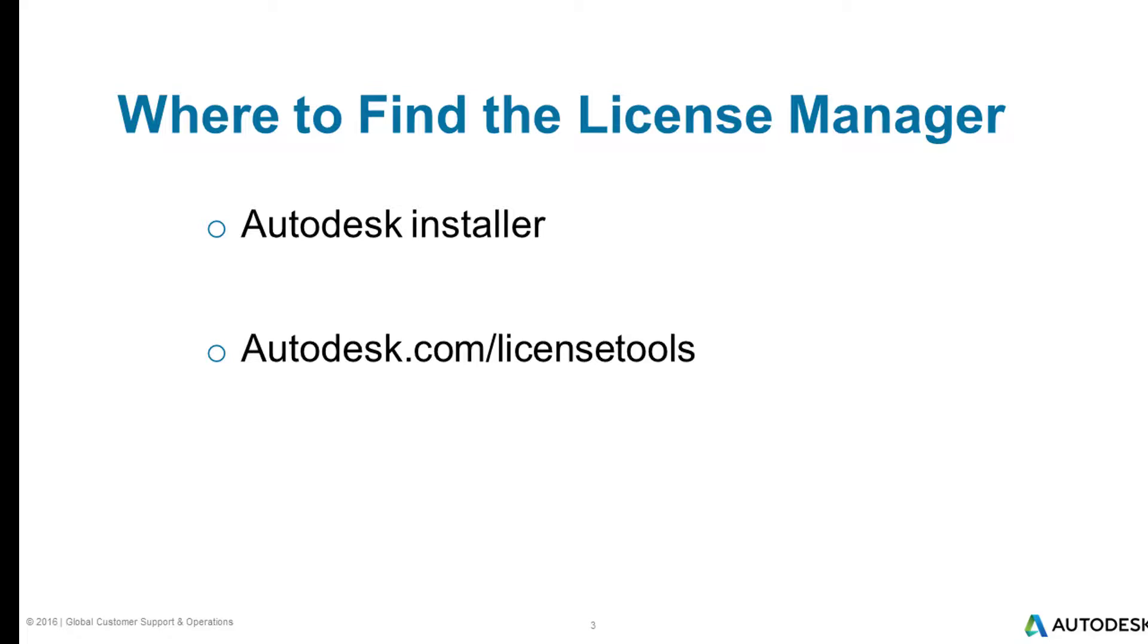You can also download the installer from the Autodesk website. Go to autodesk.com/licensetools.